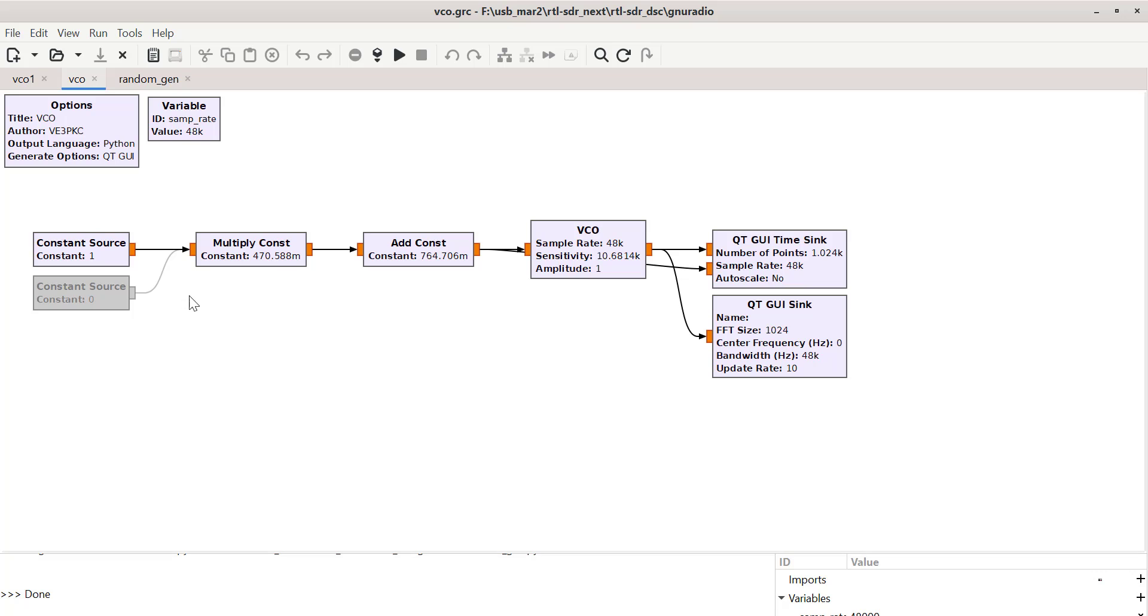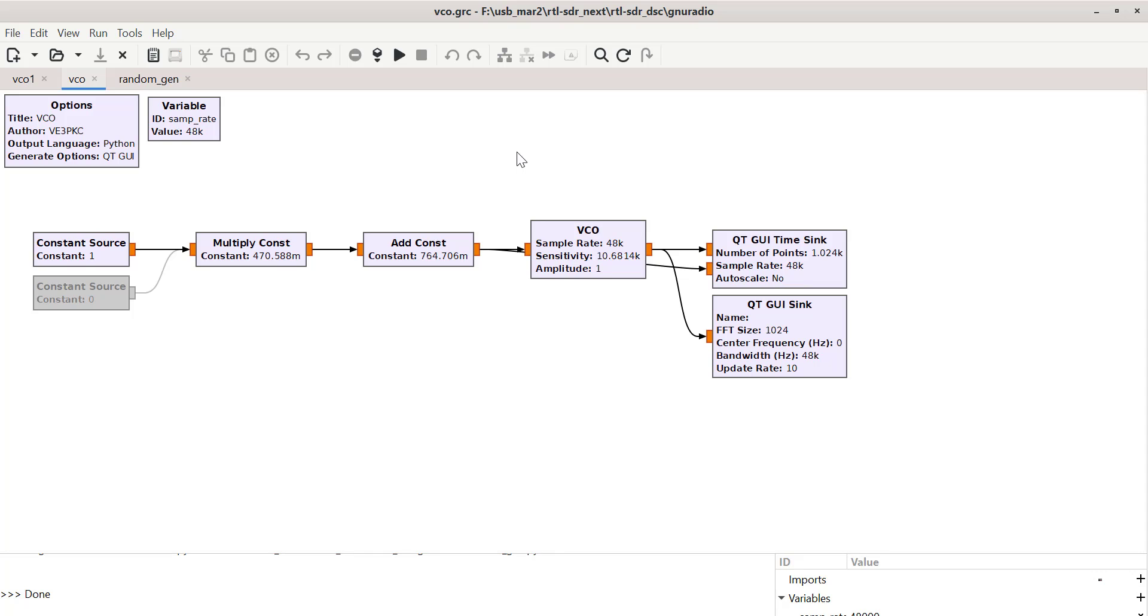The three files here, VCO and VCO1 and random generator, I've got as a zip file as a download on the blog post and the video.